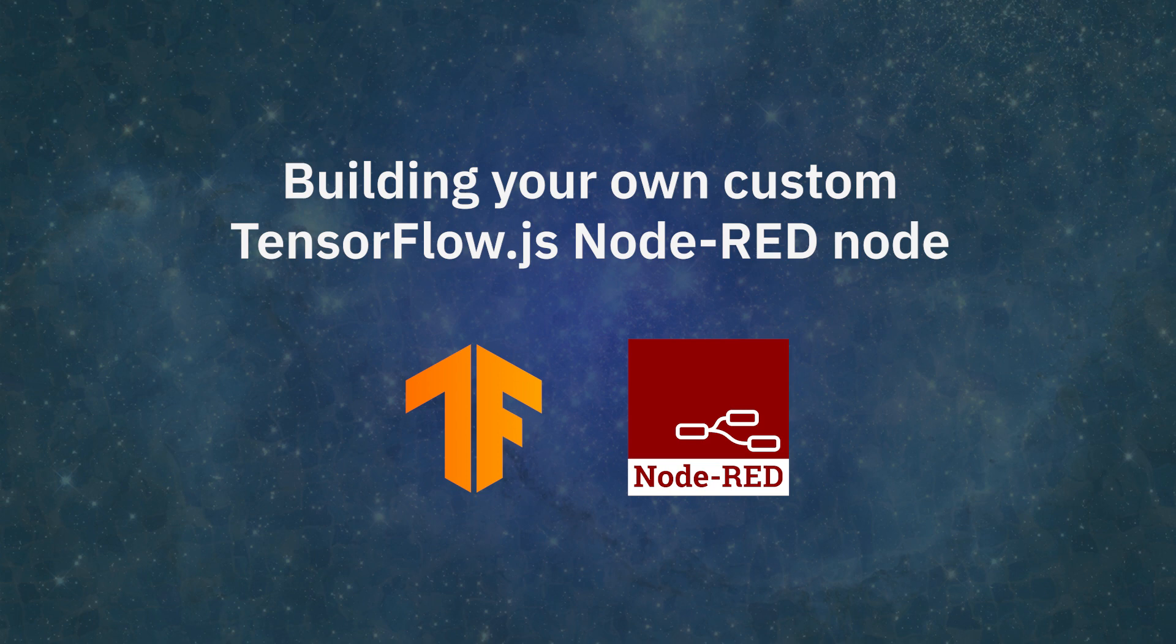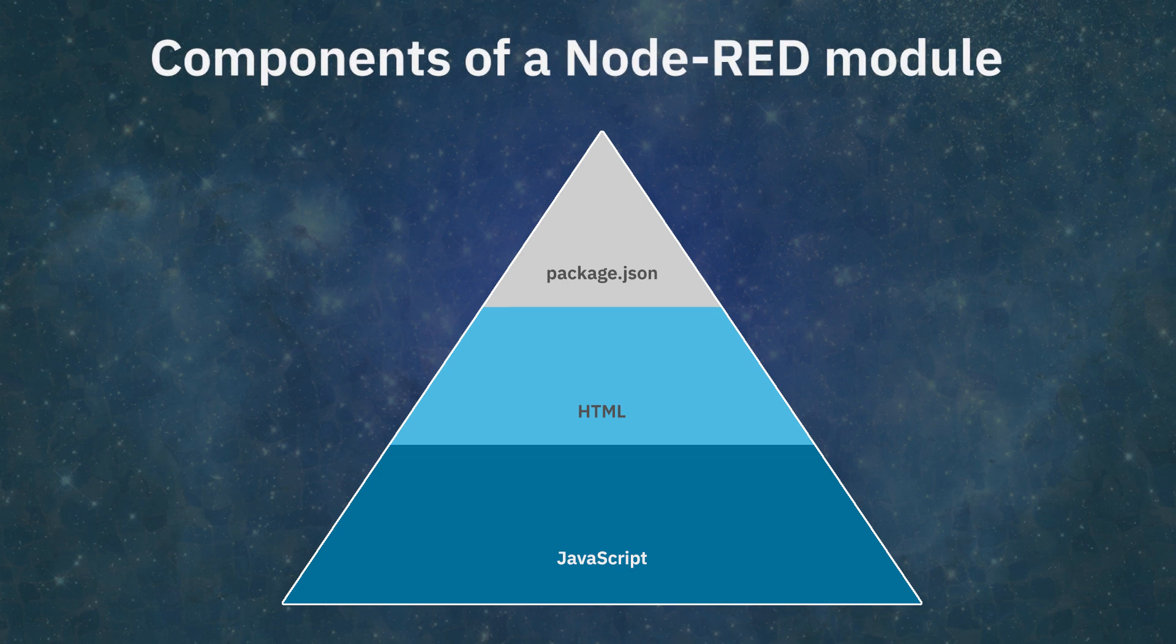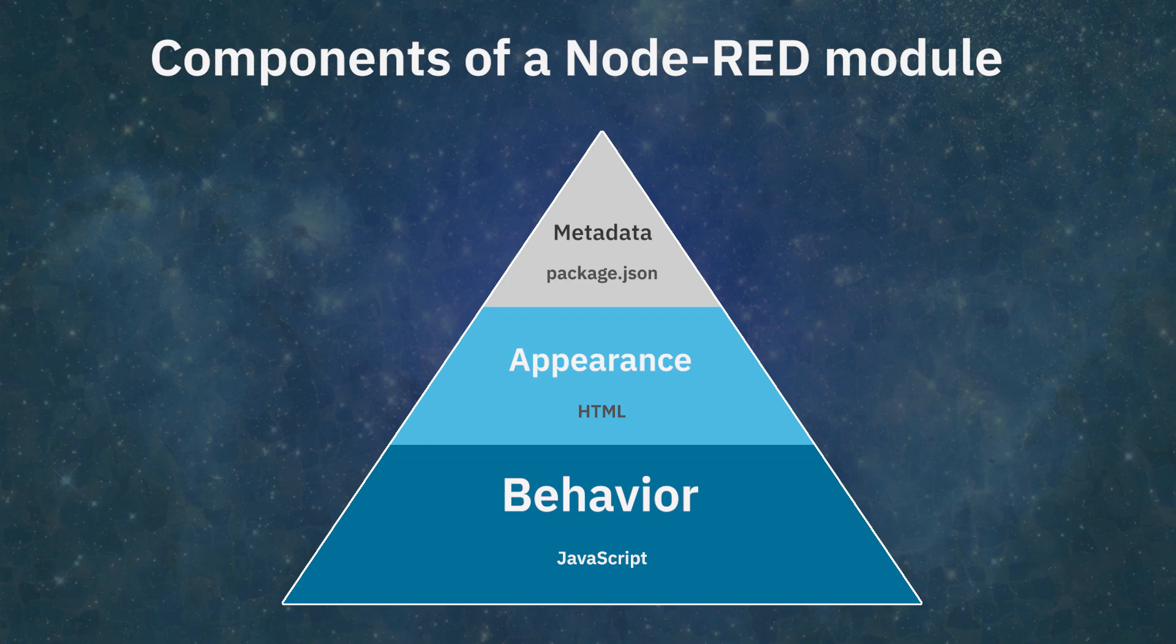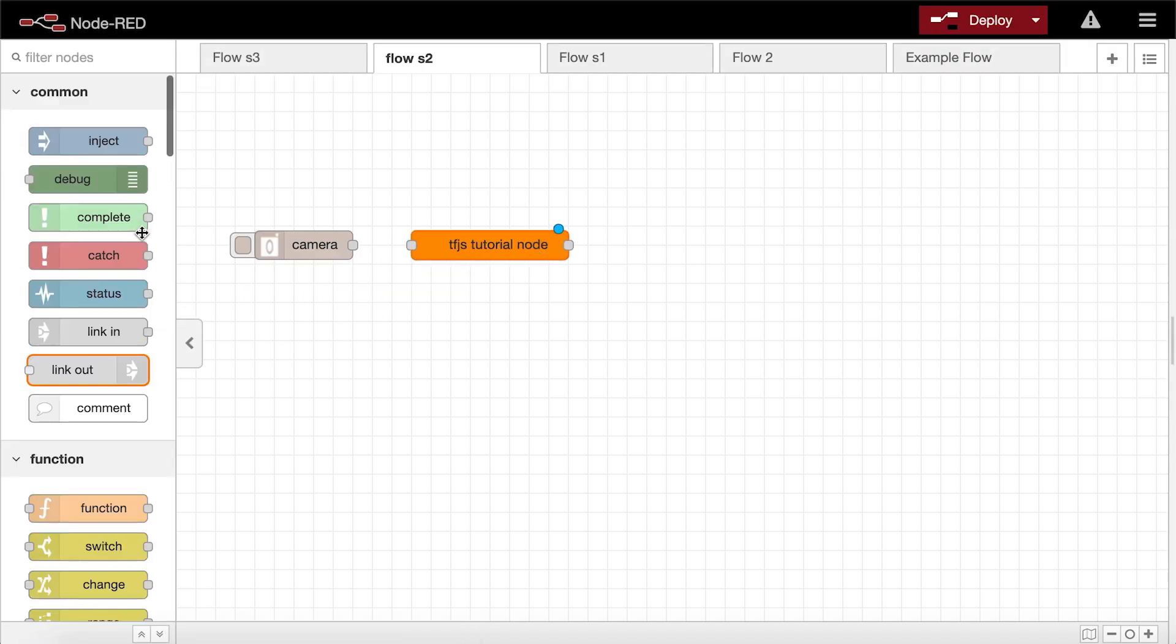A Node-RED node is a Node.js package consisting of three main files: a JavaScript file defining the node's behavior, an HTML file laying out the node's properties, edit dialog, and help text, and a package.json describing the module's metadata. The JavaScript file is where you would wrap your TensorFlow.js code. It would load the TensorFlow.js model and run the prediction. And once the files are bundled and installed, the custom node will be displayed in the editor, ready to be wired into a flow and deployed.